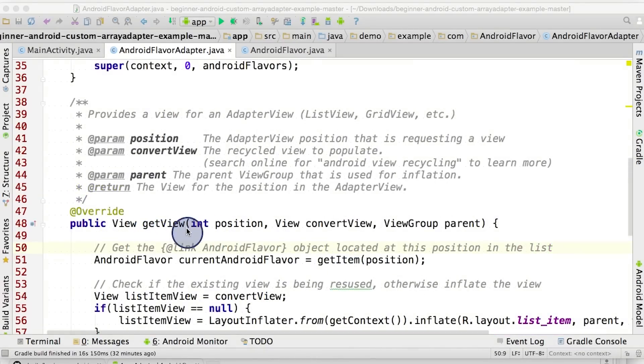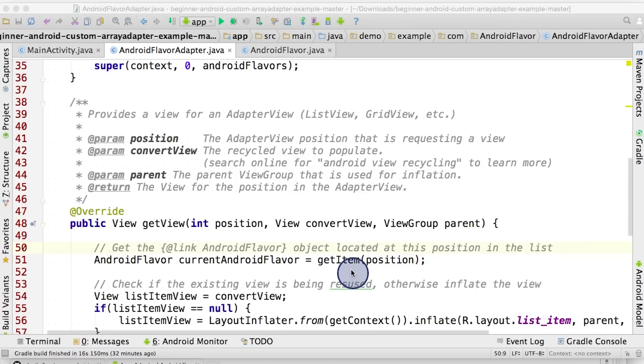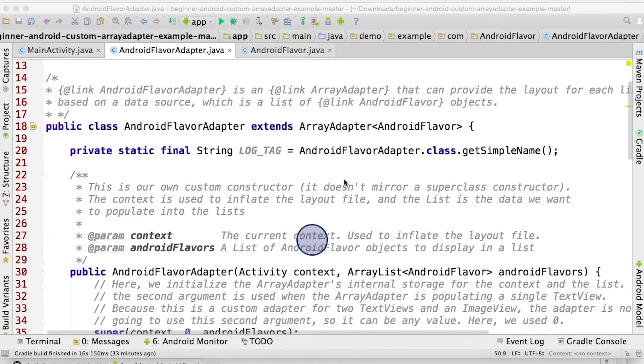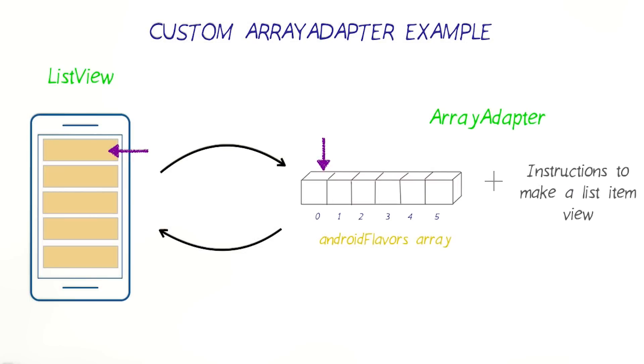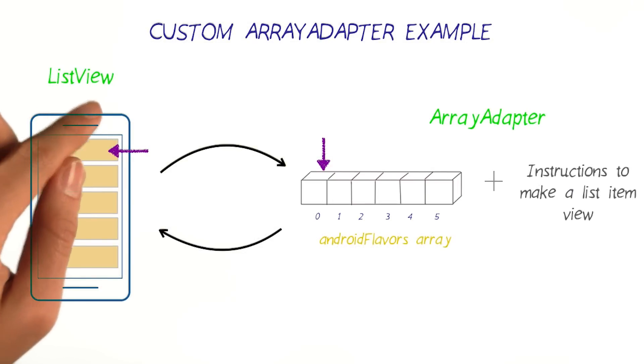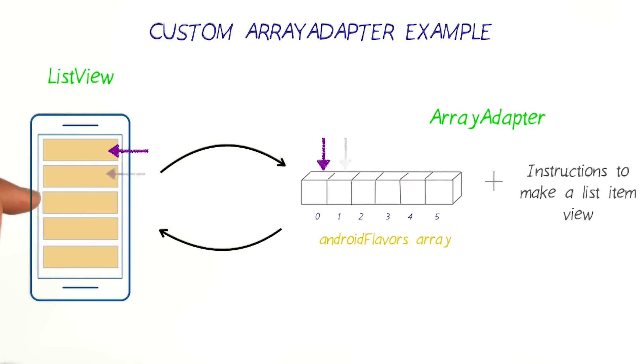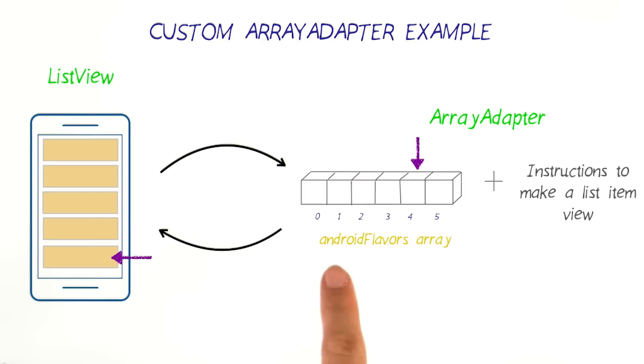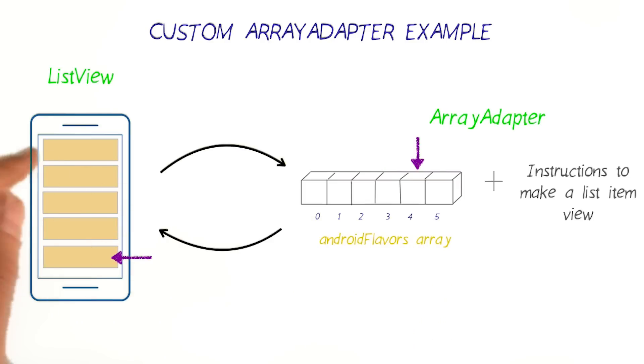The first step inside the getView method is the getItem method, which was originally defined in the superclass ArrayAdapter. This method returns the item in the list at the given index position. Note that the return value of this method is an object with the data type AndroidFlavor. This is because in the class declaration, we specified that an ArrayAdapter will expect a list of AndroidFlavor objects. As the ListView calls the getView method for different positions in the list, the adapter will go and get the items at the different positions in the list of AndroidFlavor objects. This AndroidFlavor object contains the information that will populate the list item, and we'll read out that data from it shortly.